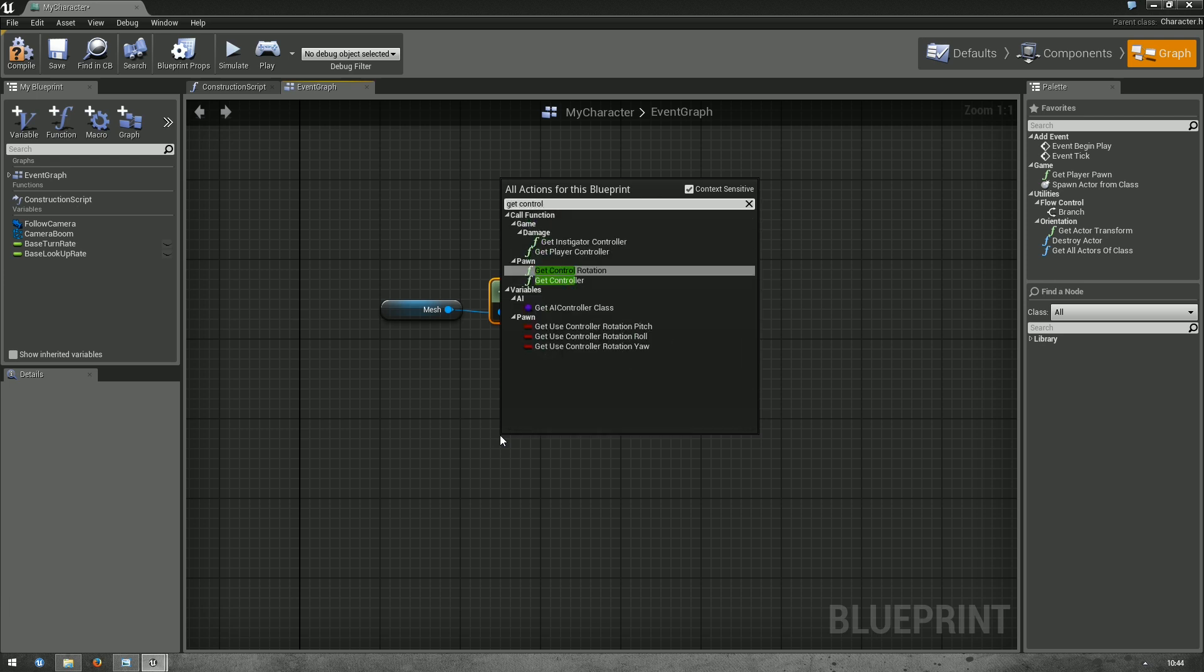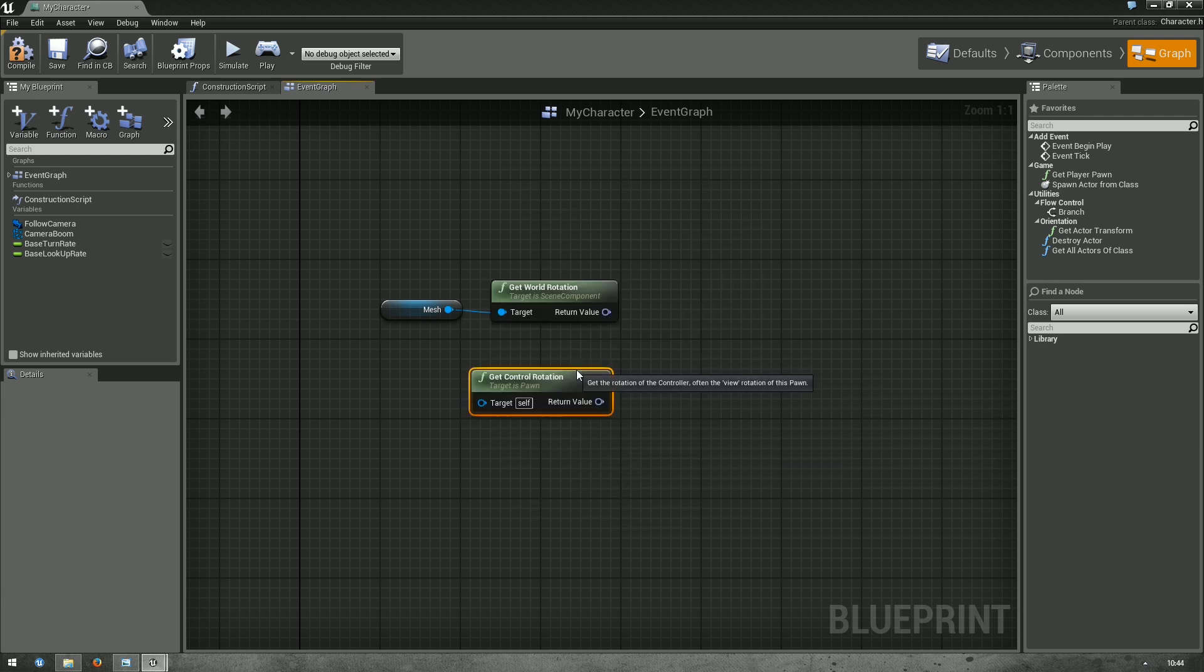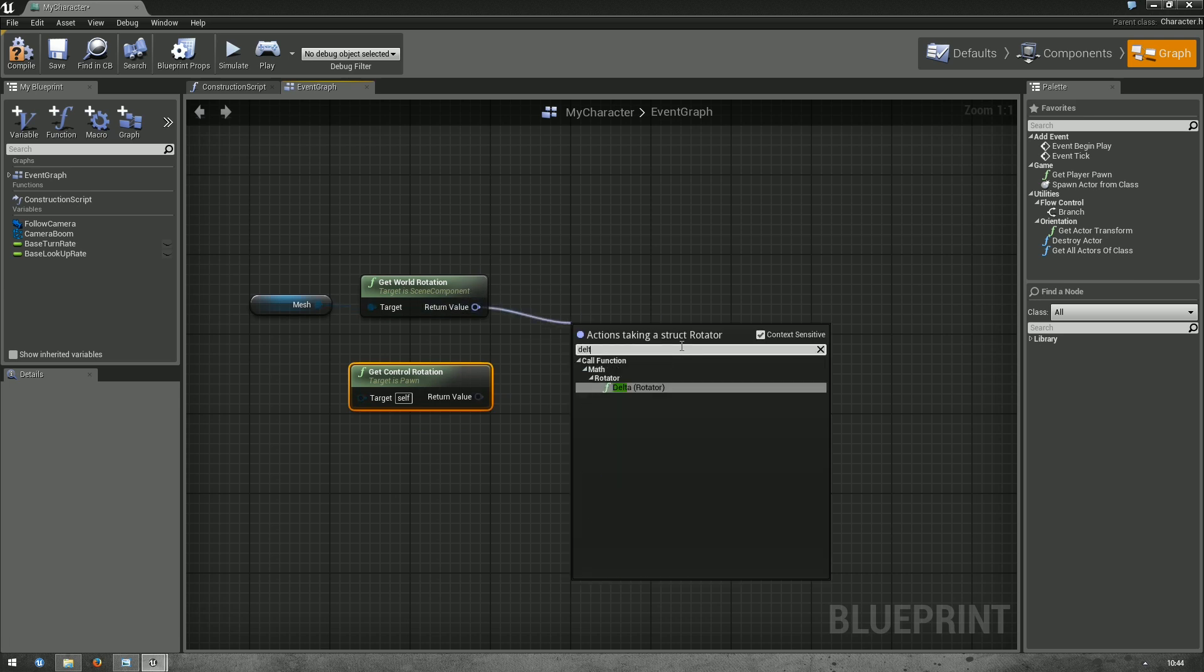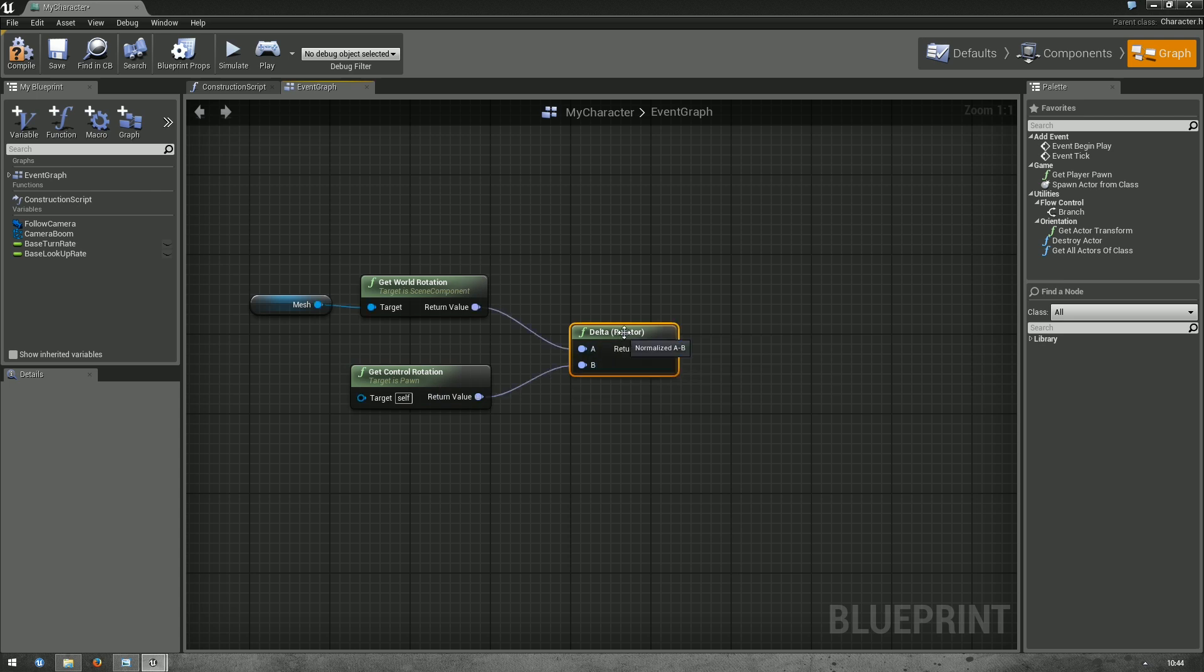Get control rotation easily gives us the rotation of the camera. To get the delta between those two, there's a delta rotator node, which is pretty handy.